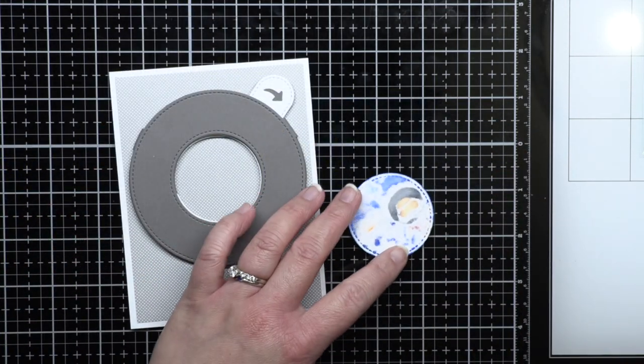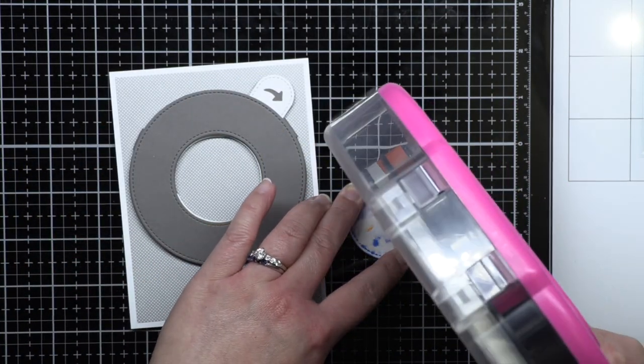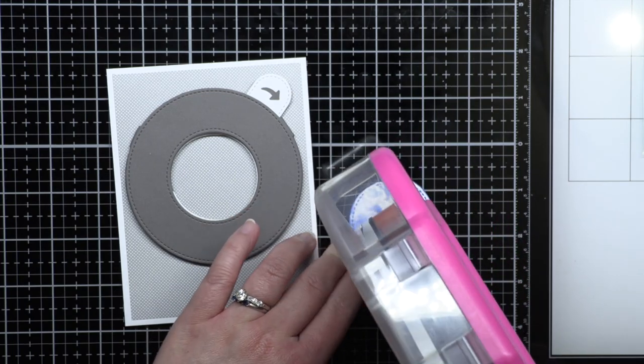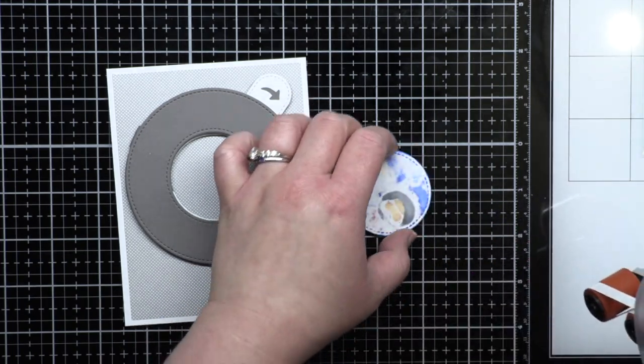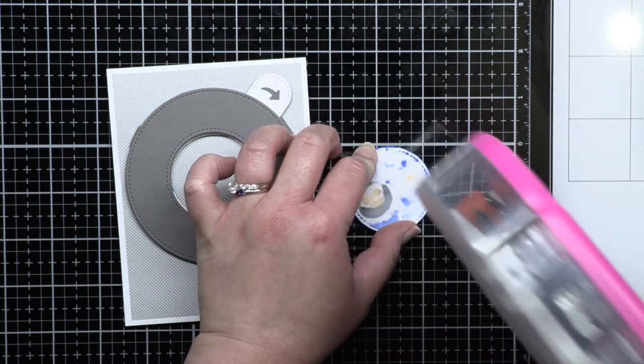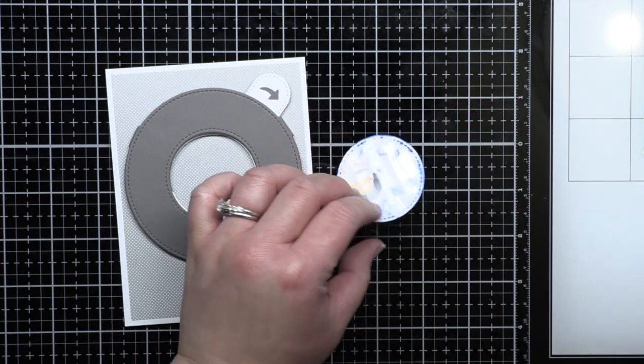Once I finished coloring, I applied adhesive to the back of the circle and adhered it inside the opened magic iris.